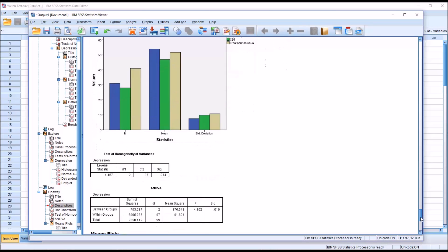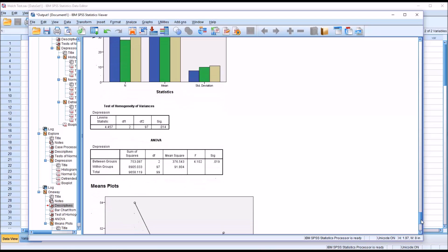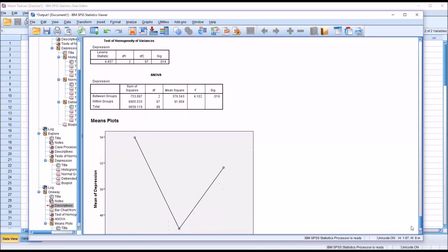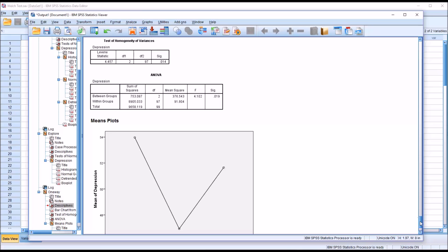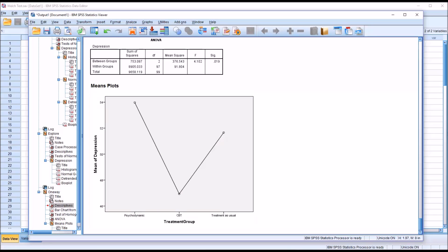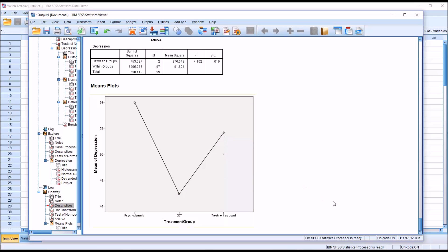If we move down, we have a p-value for the ANOVA, but because we violated the homogeneity of variances assumption and we have unequal sample sizes, we would be skeptical about the accuracy of this result. Here for the means plots, I checked this off in the one-way ANOVA dialog. This just gives you another visual for seeing where the means are in relation to one another. You can see the mean is high for psychodynamic, lowest for CBT, and somewhere in the middle for treatment as usual.